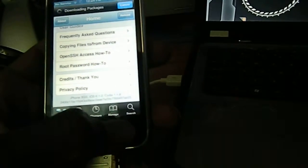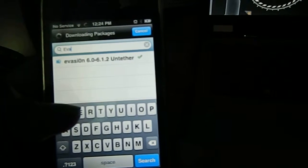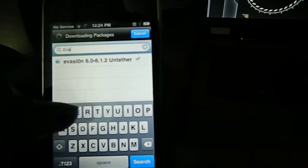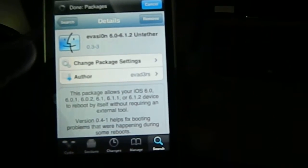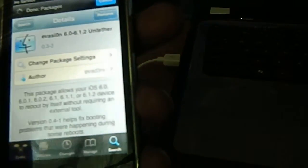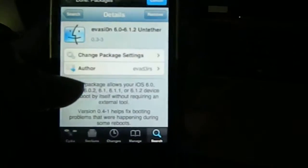Now we're here on Cydia. Go down to the bottom where you can see the search option. Go to Search and search for eversion. This is going to give you eversion 6.0 to 6.1 to untether — this helps you untether your phone. It's already installed in my case.